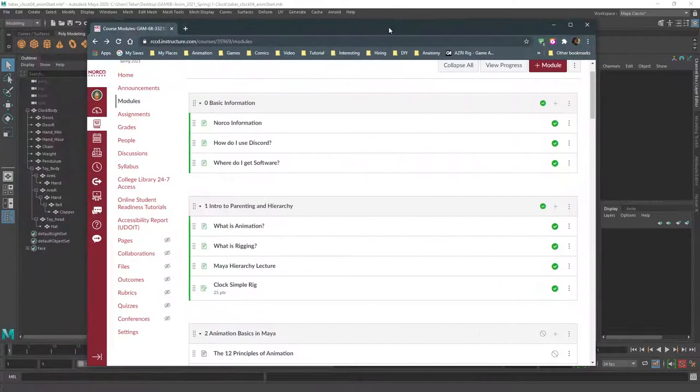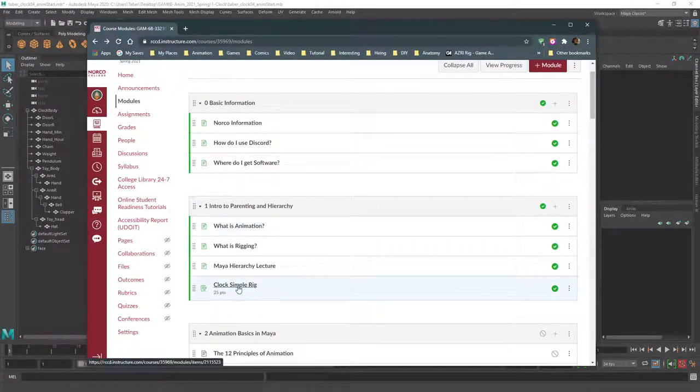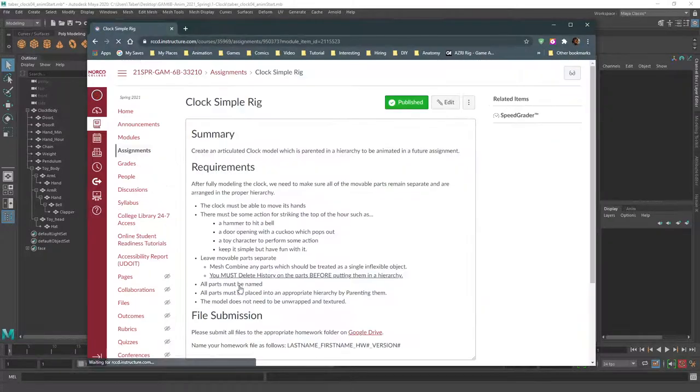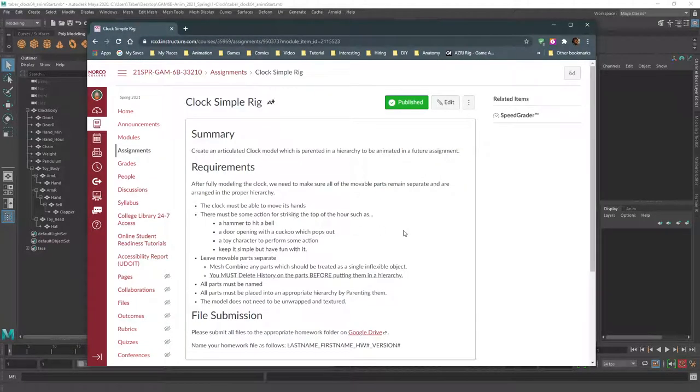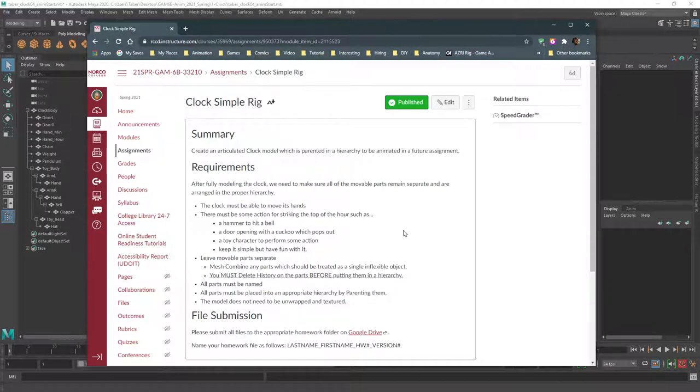So the assignment right now is part one of two, which is this clock simple rig assignment. And the requirements are just to make the clock. You don't have to animate anything yet. Make sense?